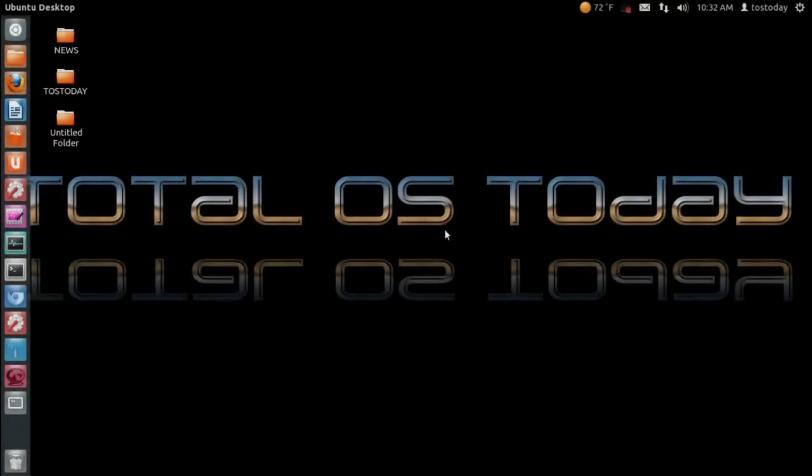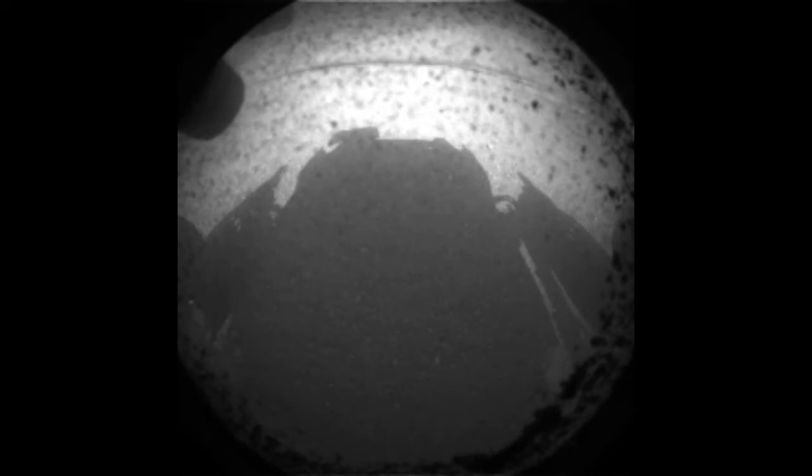Well, I woke up this morning to some big space technology news. The rover Curiosity has successfully landed on Mars.